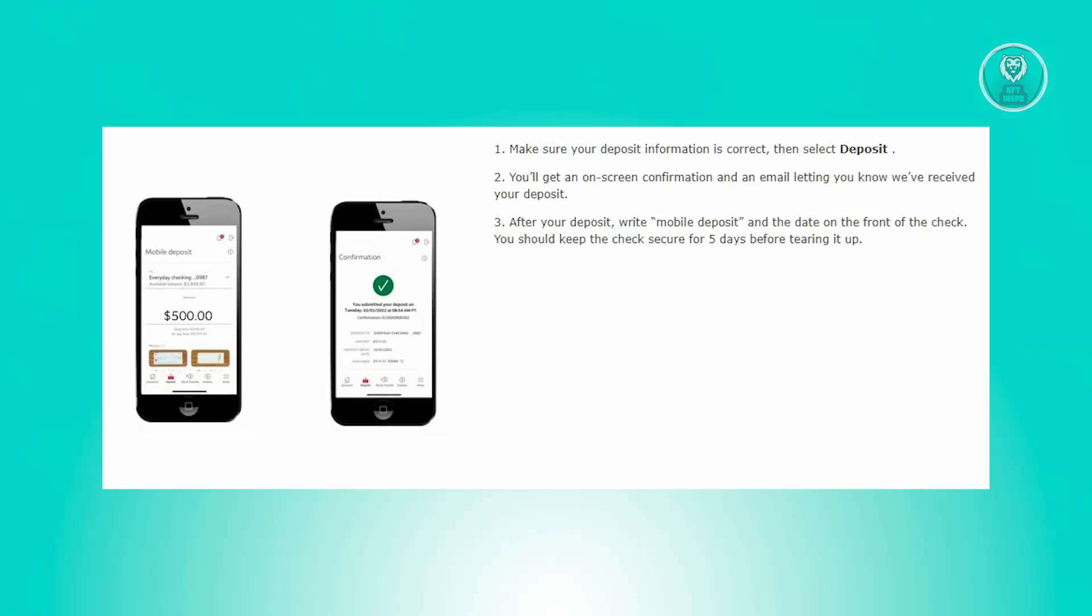After completing the deposit, inscribe mobile deposit and the date on the front of the check and keep the check secure for five days before disposal.